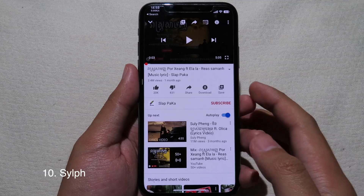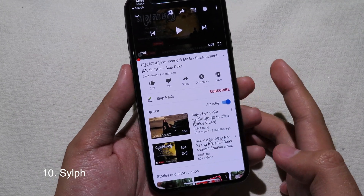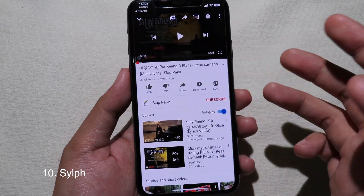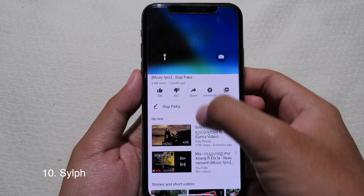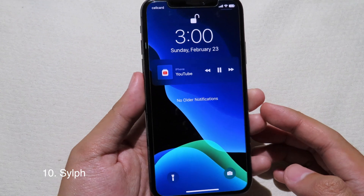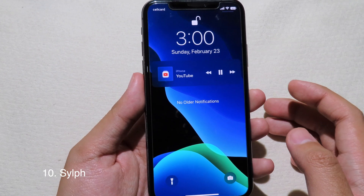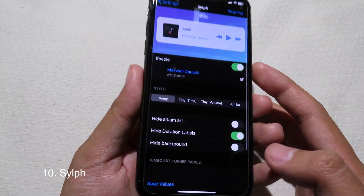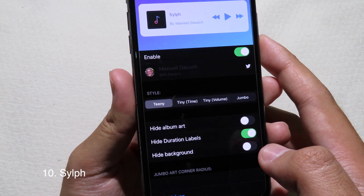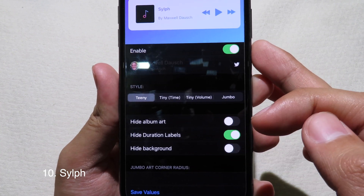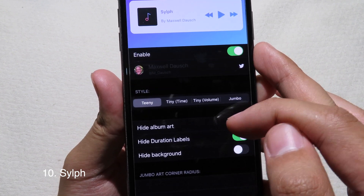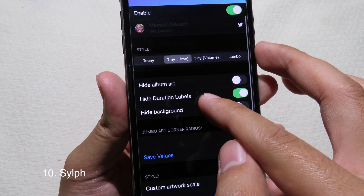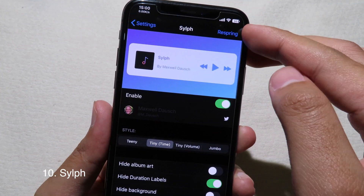The last tweak is for the music player — you can customize it to your liking. You can see the music player is much smaller, and in Settings you can choose styles: Tiny, Tiny Volume, or Jumbo. Pick the one you like; I'll go with Tiny.